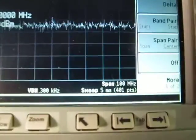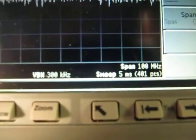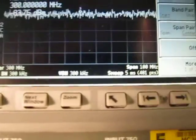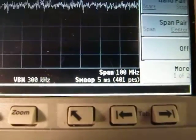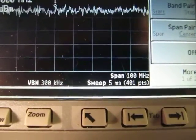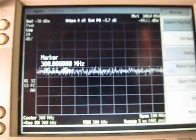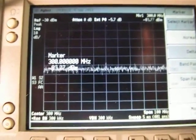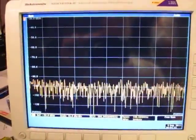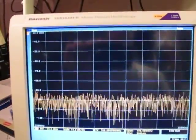If we look here, we're looking at a resolution bandwidth of 300 kHz and a sweep speed of five milliseconds. You can see how lively the display is, how quickly it's updating there compared to what we've got down here. I'd say they're similar.